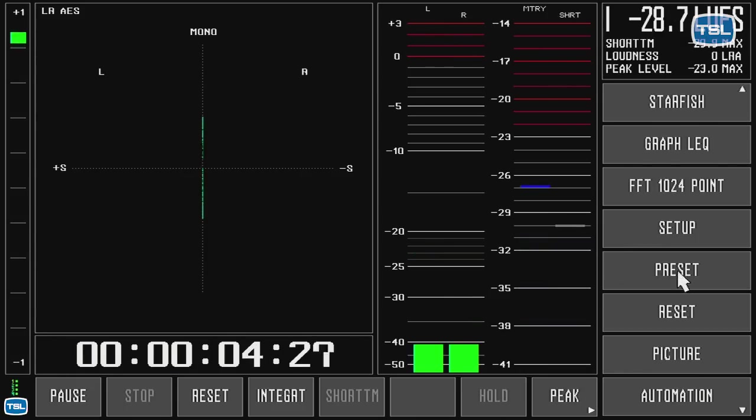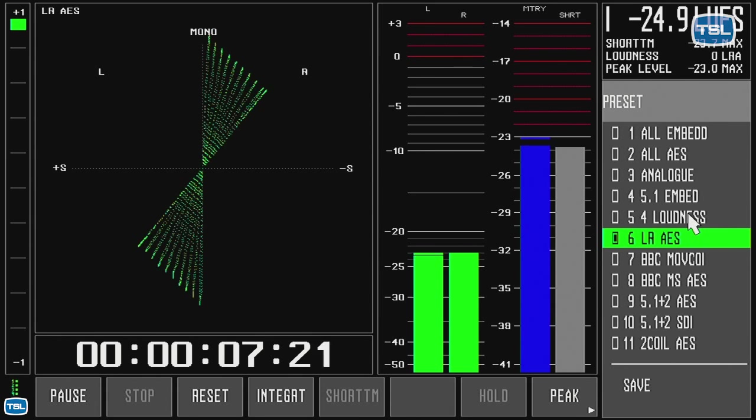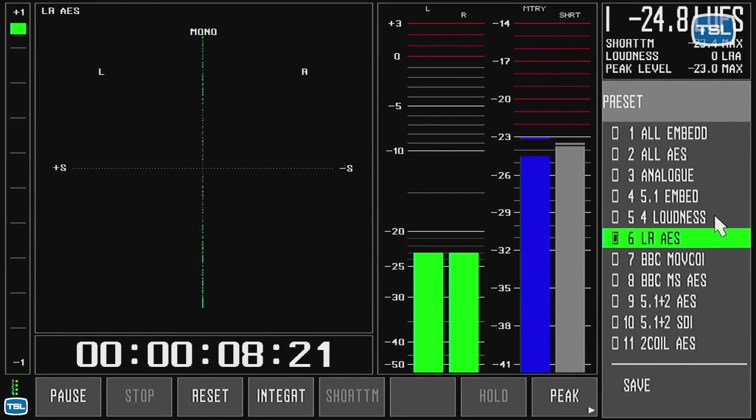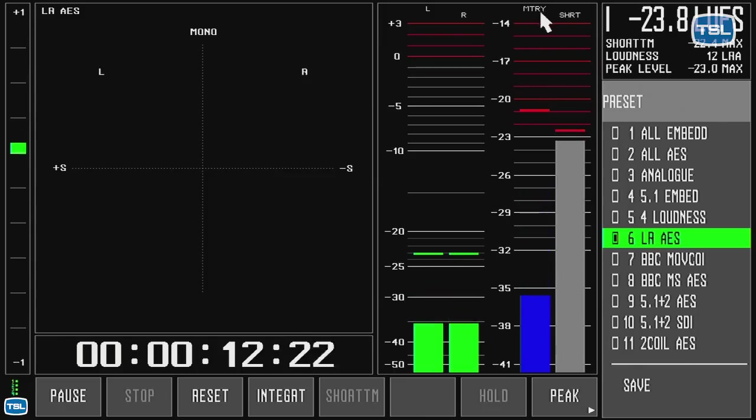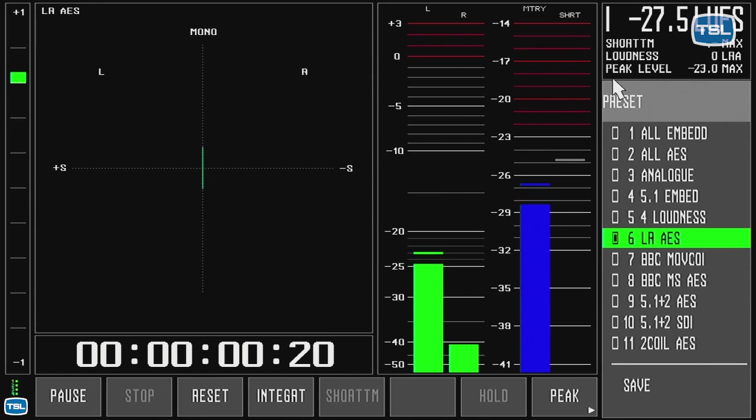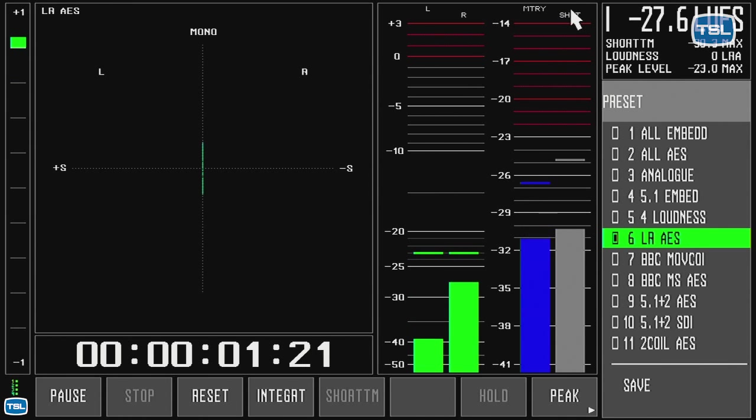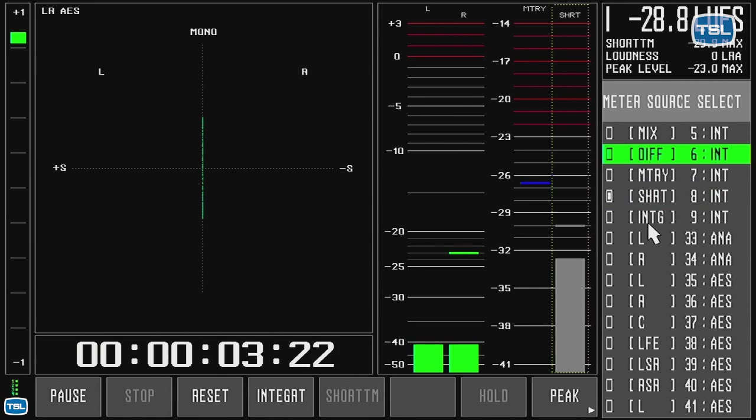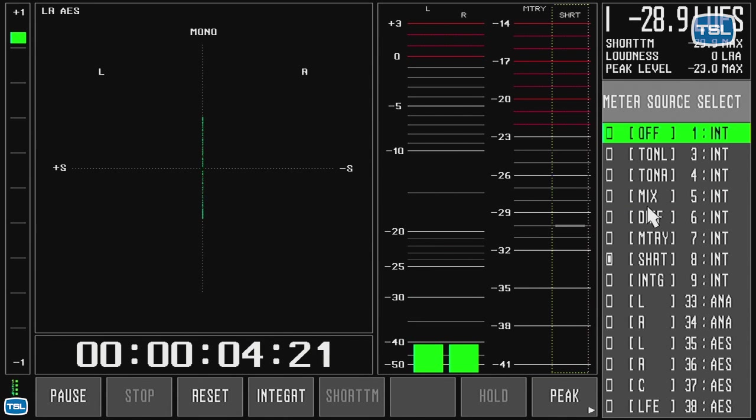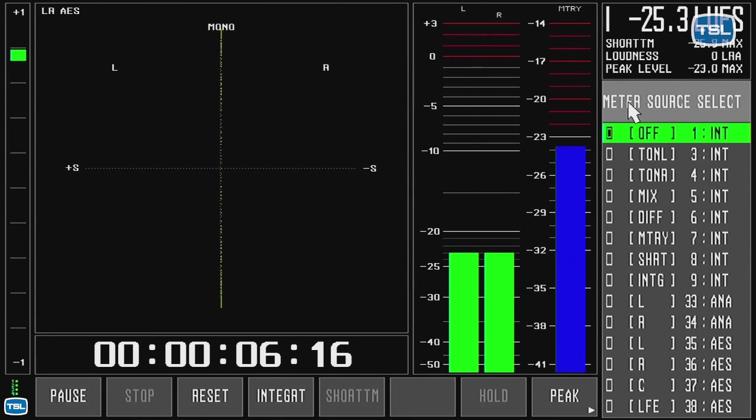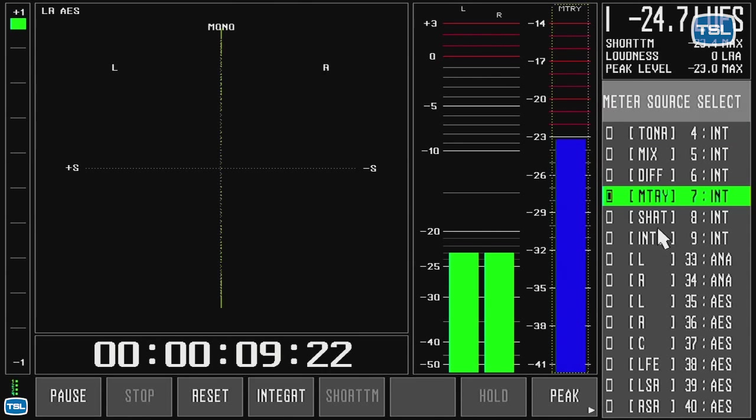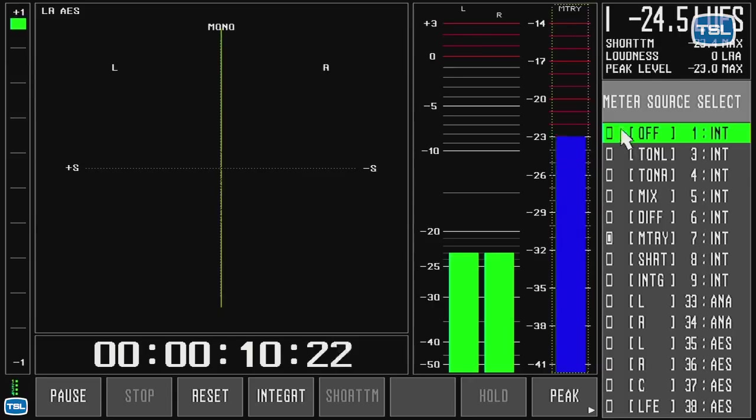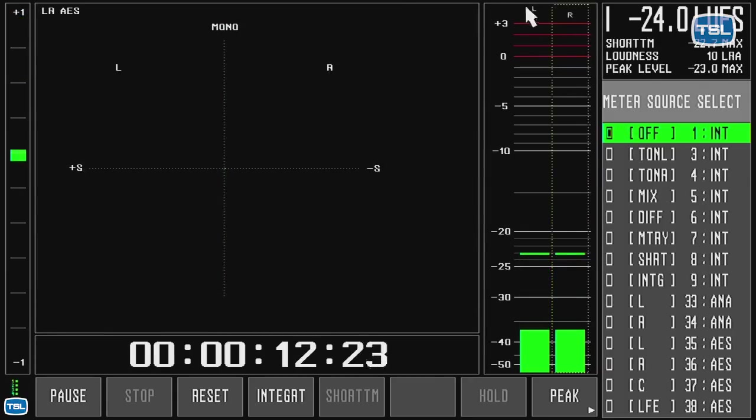So, you have a number of presets. We have predefined some presets. This is a 2-channel preset, where I have momentary loudness and short-term loudness. If I don't want to use loudness, I simply click on the bars, and select the off key, and the loudness bars will go away.